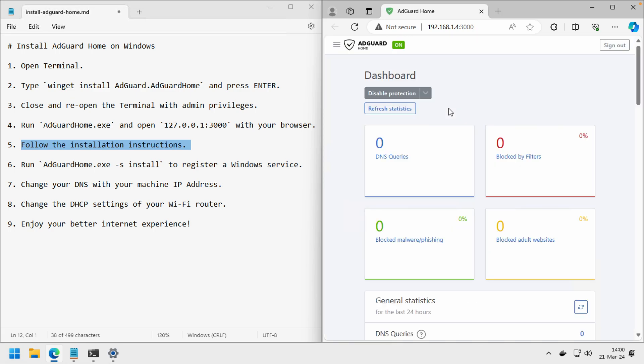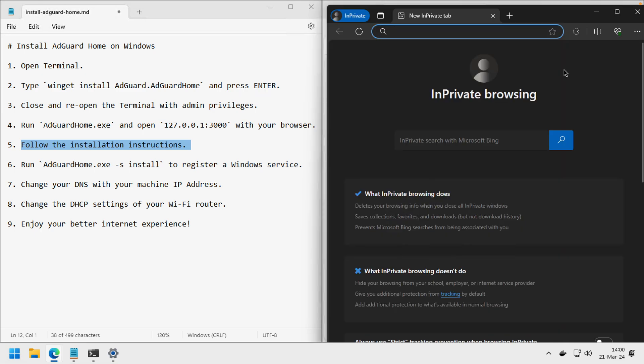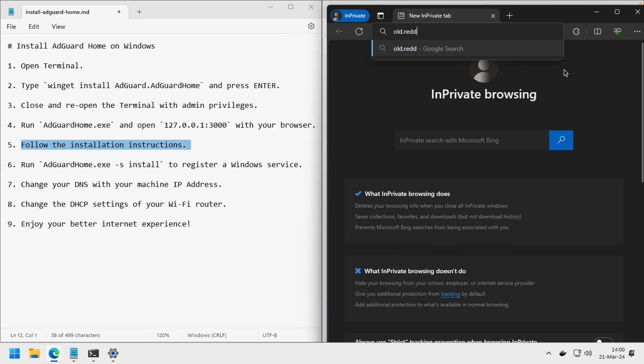But it's not still active yet. In my case, I will use AdGuard Home to bypass some ISP blocklist. For example, in my case I cannot open Reddit at all.